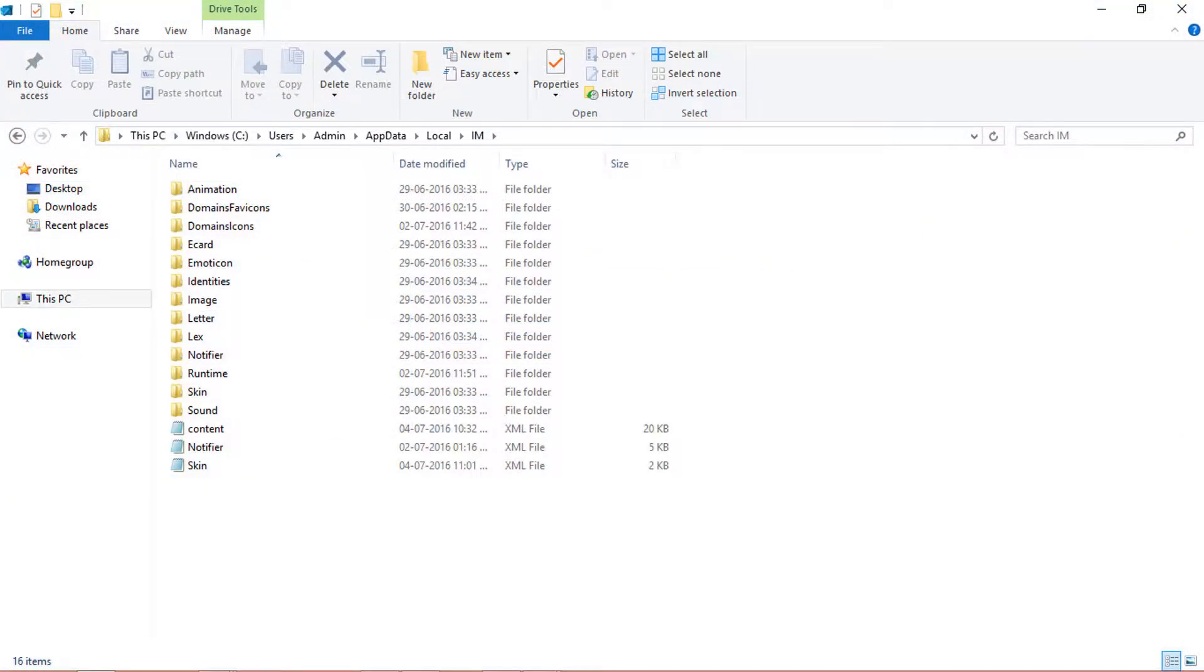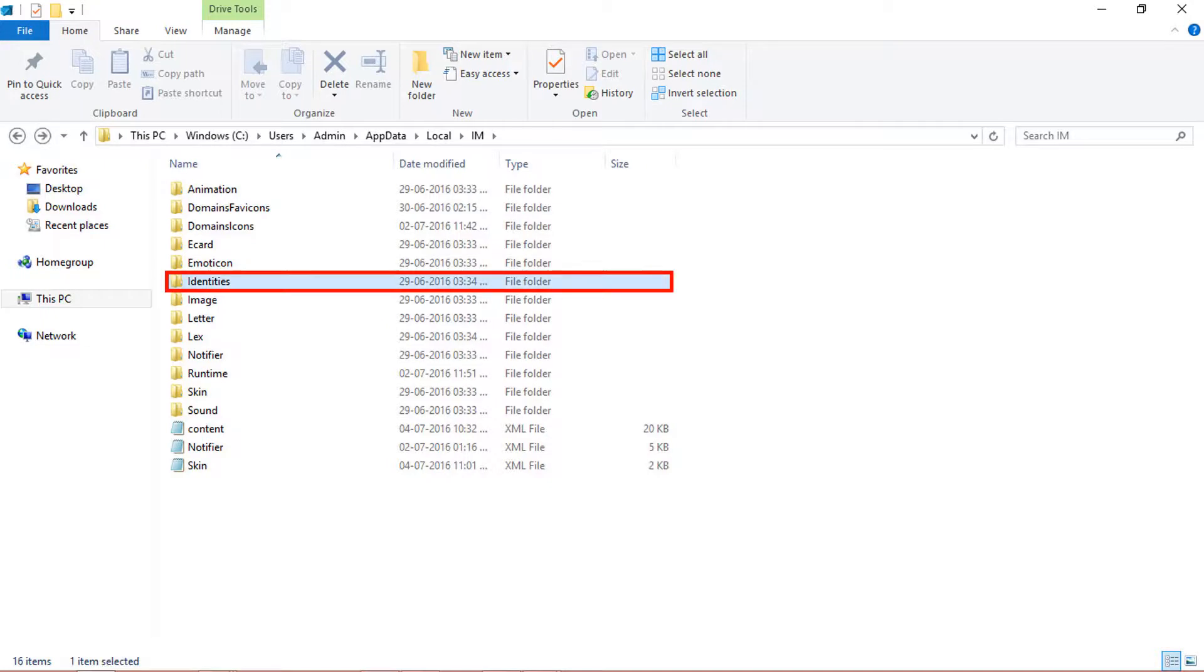Go to the storage location and copy the Identities folder into the IncrediMail Converter installed machine.